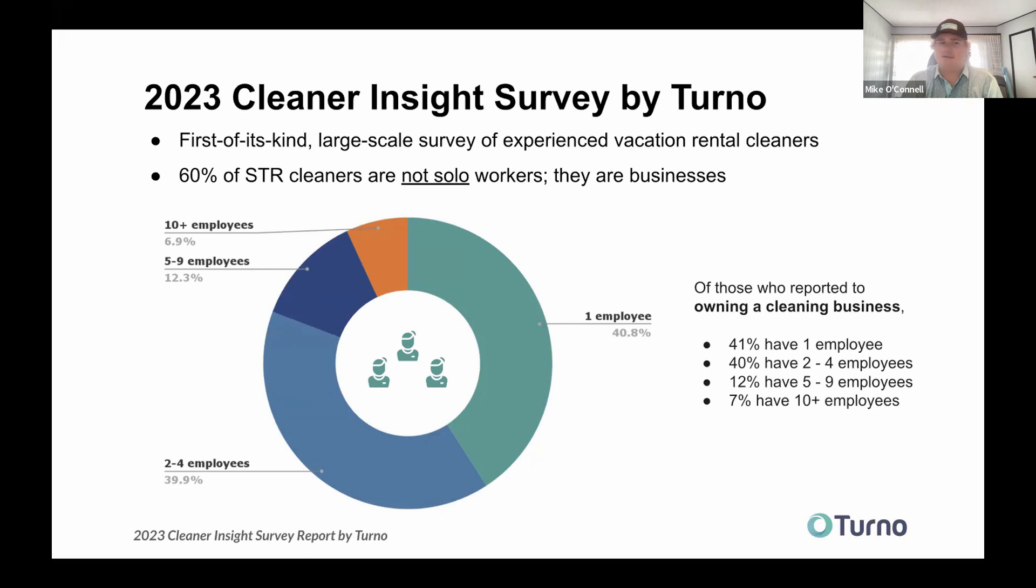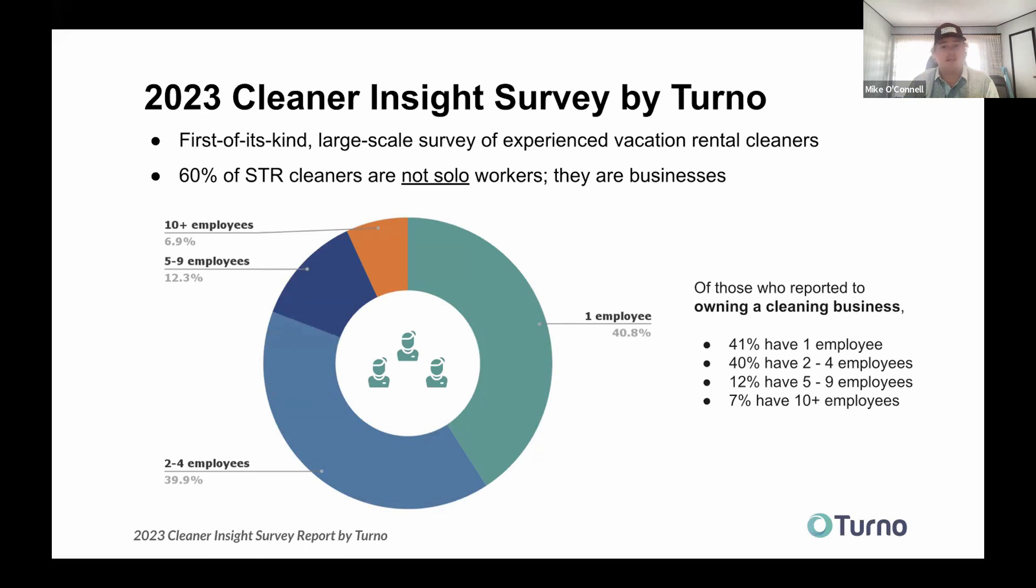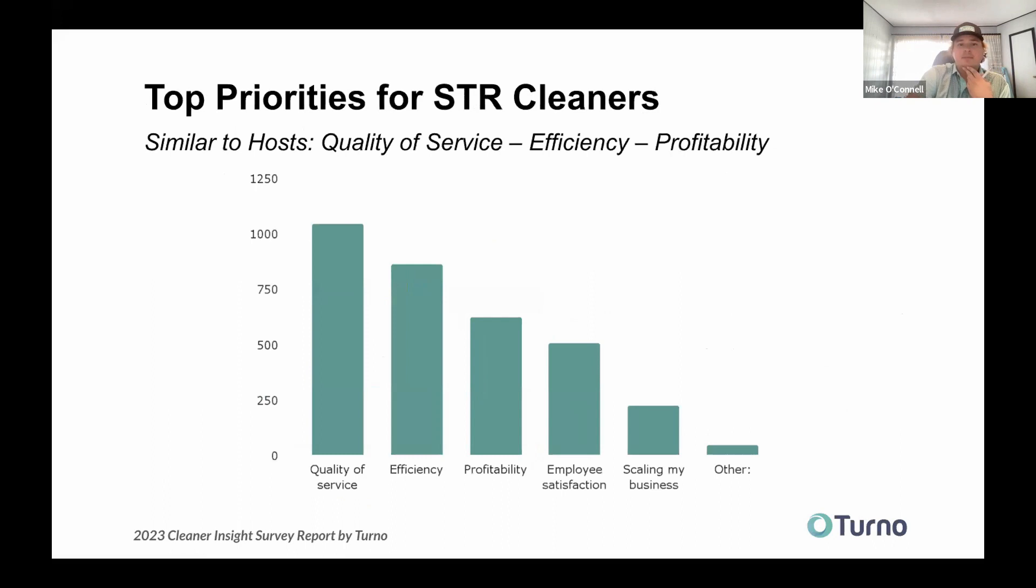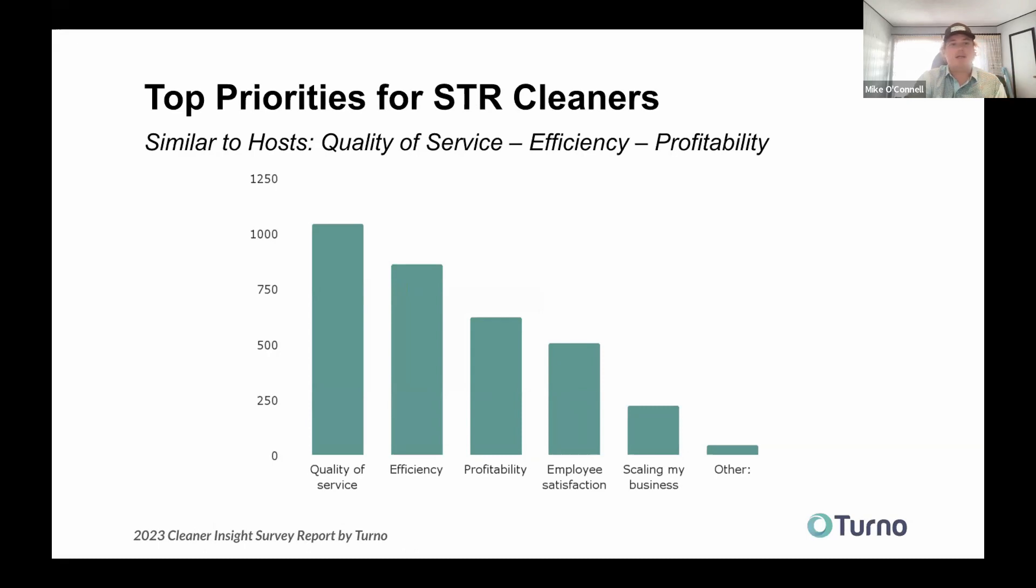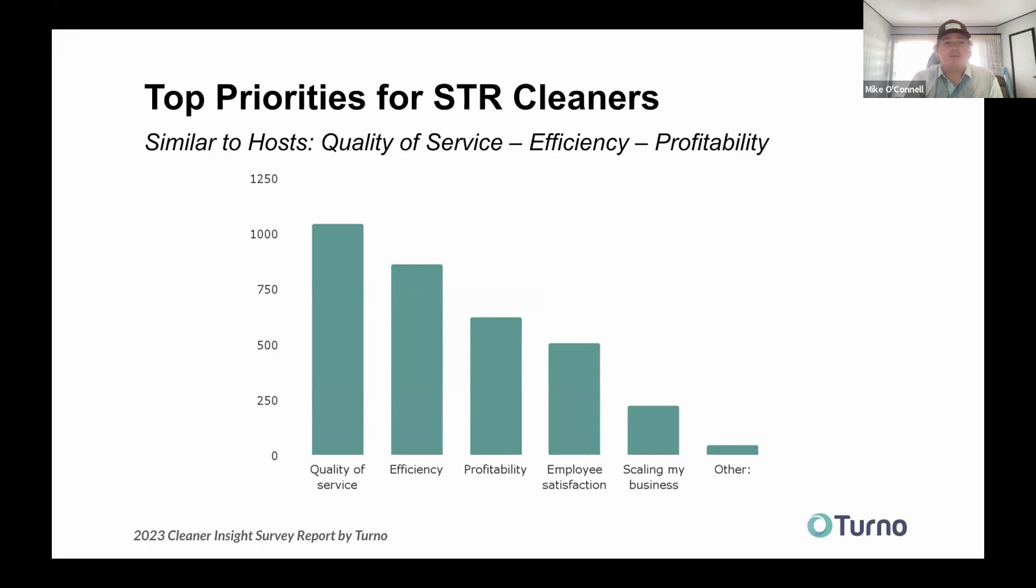So what we did is we went out, because we have like 50,000 cleaners that work on our marketplace, give or take, and we tried to do a poll, and we got a really great sample size. I don't know of another survey that was STR-specific that got this kind of response. So what we found, which was interesting, because when we first kind of started the business, we thought that most cleaners were kind of independent operators, and it turns out out of this poll, like 60% of them are not solo workers. They're either a business, and they work with a team, which we found to be pretty interesting.